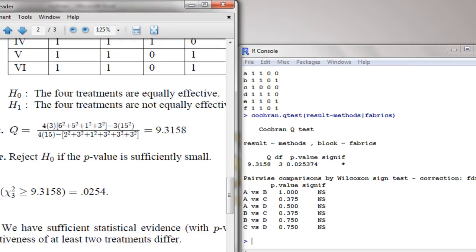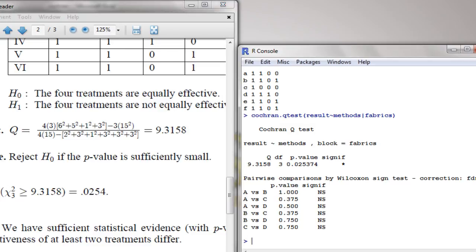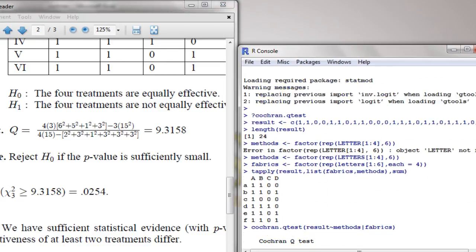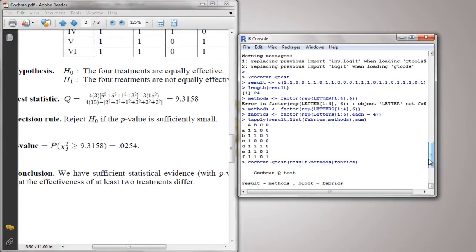I'm not going to explain the pairwise comparisons further — you can search for that. That's it guys, this is how you use the CochranQTest function in R. I hope it hasn't gone over 10 minutes. Bye!